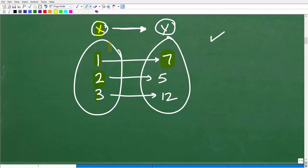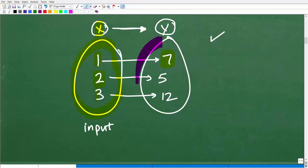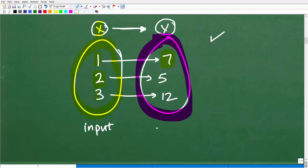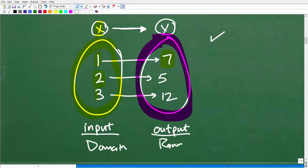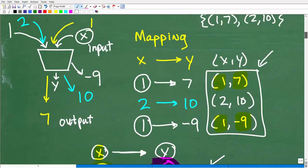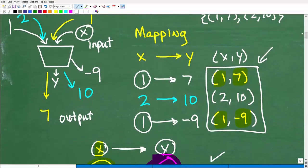Let's talk about these X values — these are our input values into our function. And then our Y values — these are our output values. The collection, or the set of all of our input values (X), is called the domain of the function. And then the set of all the output values is called the range. Those are basic function terminology terms you'll need to know.